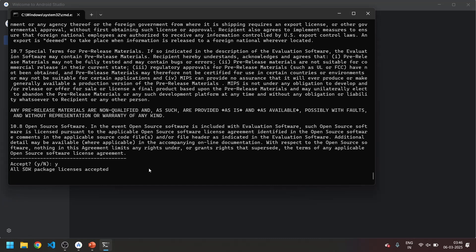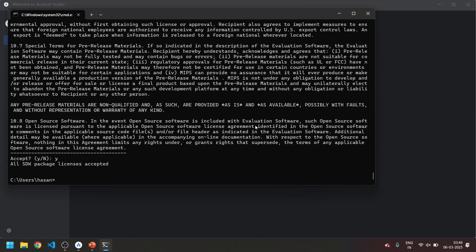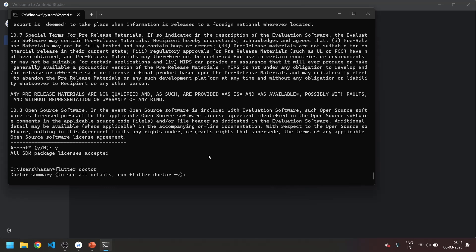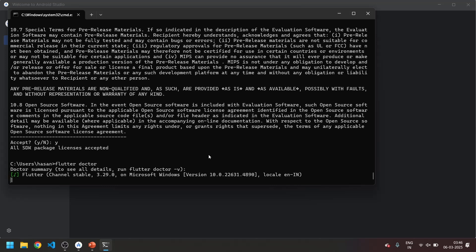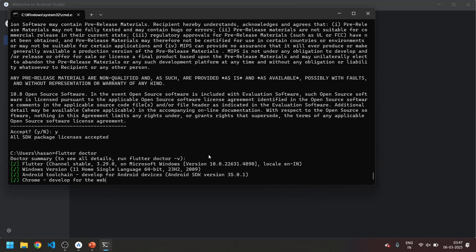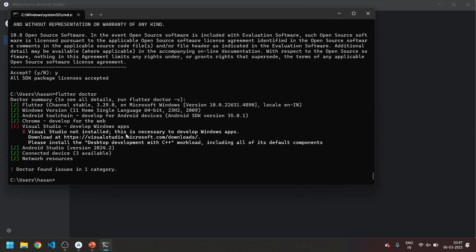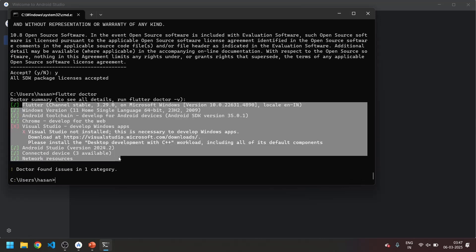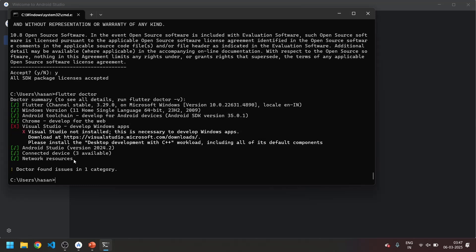Now all the SDK packages licenses are accepted. With this we can again summarize using flutter doctor. Now you can see every warning is cleared.